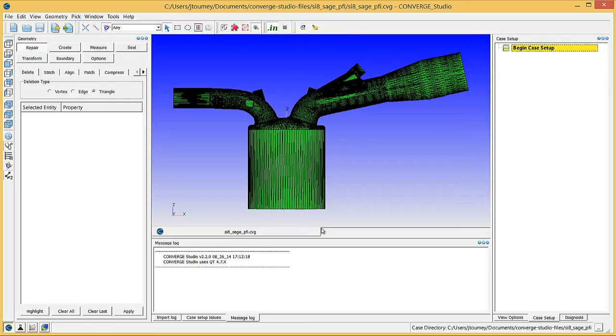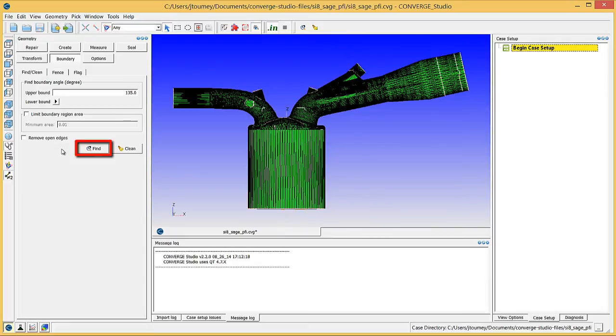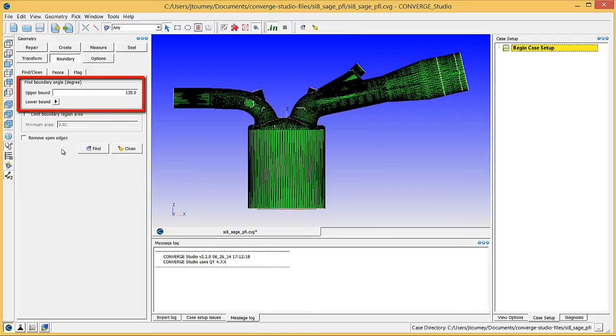In the Geometry Dock, click on the Boundary button and then on the Find Clean tab. Click the Find button. Converge Studio will draw boundary fences where the angle between the normal vectors of adjacent triangles is between the upper and lower bound.